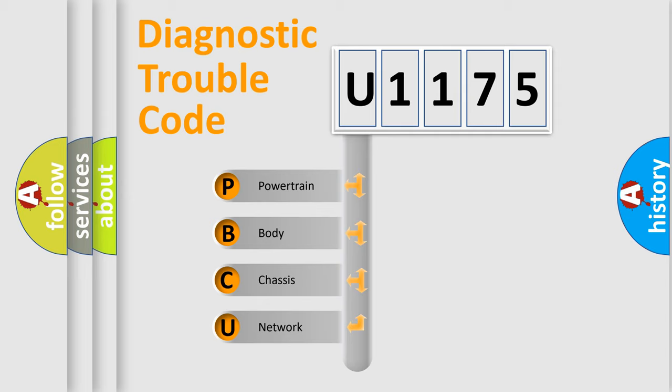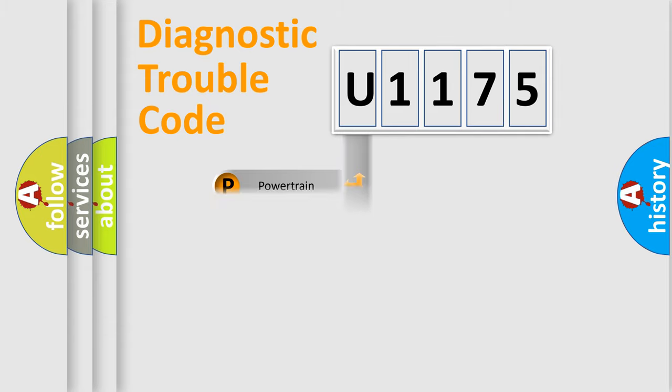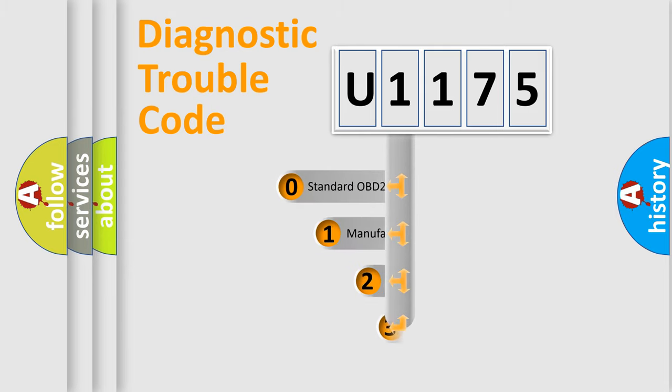We divide the electric system of automobile into the four basic units: Powertrain, body, chassis, network. This distribution is defined in the first character code.